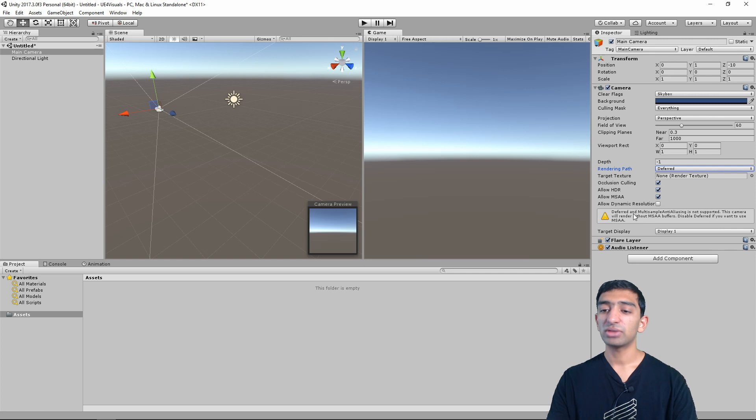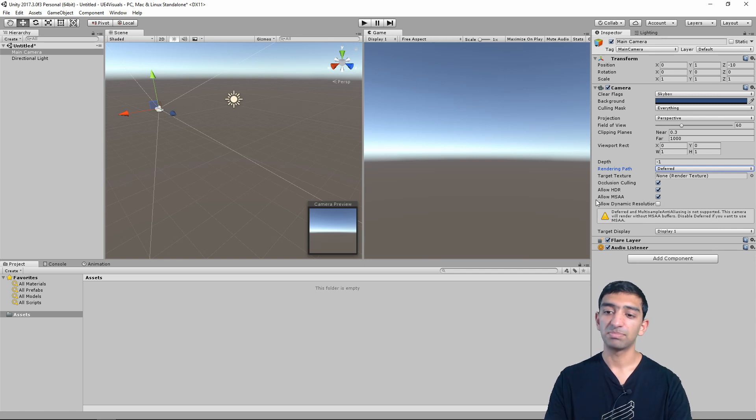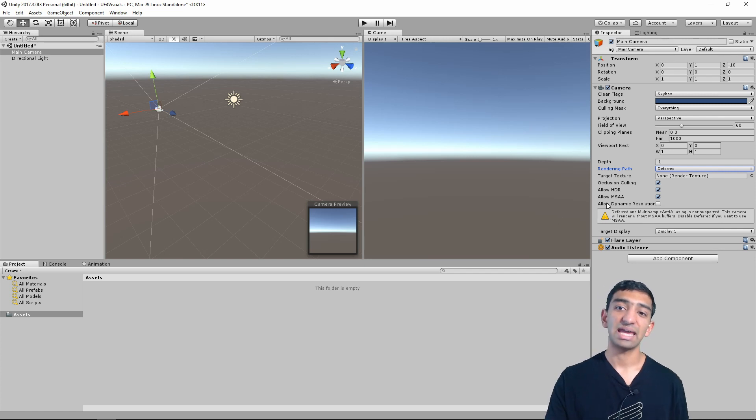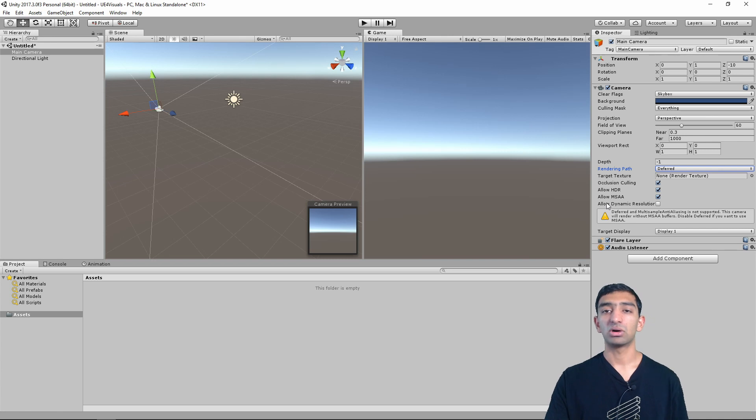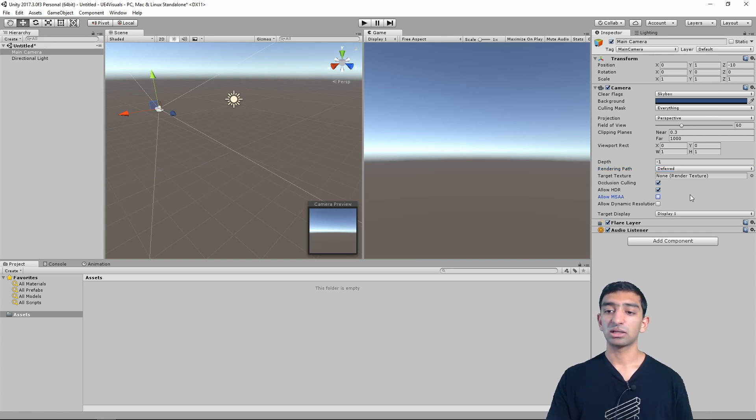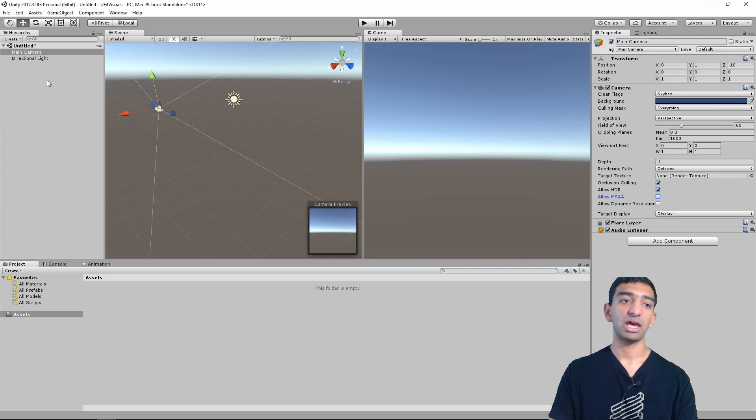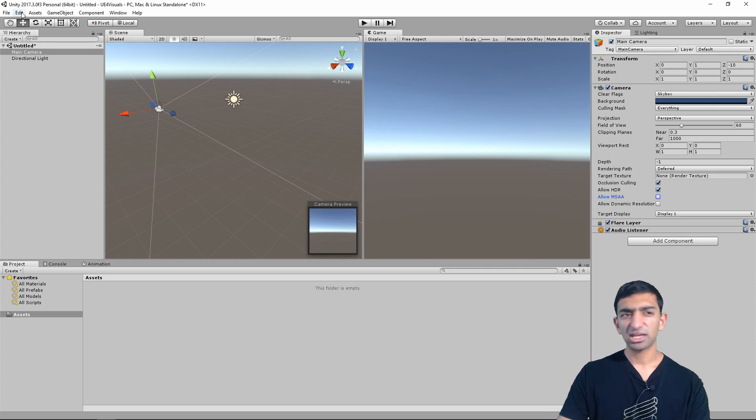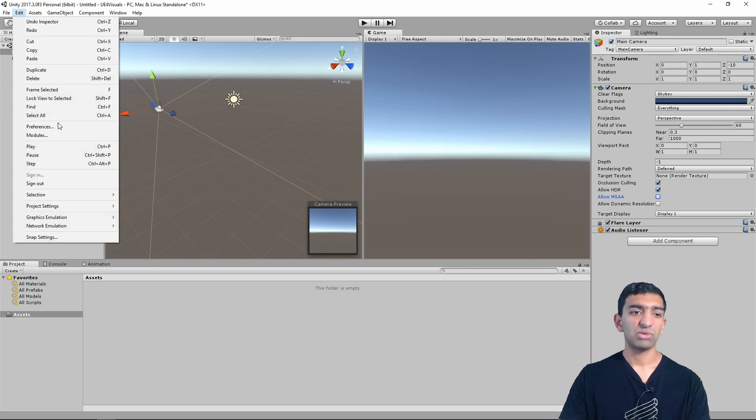Now, when we do that, you might get this warning here. And that's because you're not allowed to use anti-aliasing with your deferred rendering. So you have to go ahead, make sure that it's checked off.